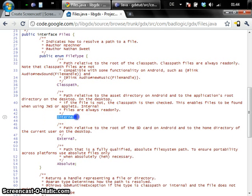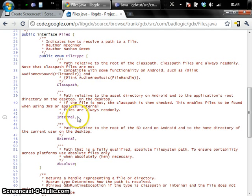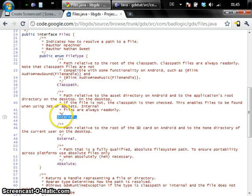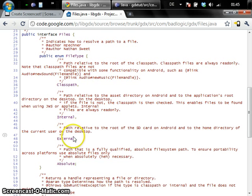So what's an internal file? An internal file is a file that comes with your application. On the desktop we map paths to internal files which are usually relative paths to the base directory of your application. On Android we map this to the assets directory. So any path you specify to an internal file gets either mapped to the base directory of your application on the desktop or relative to the assets directory on Android.